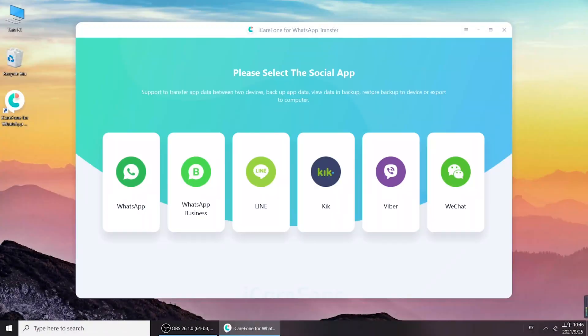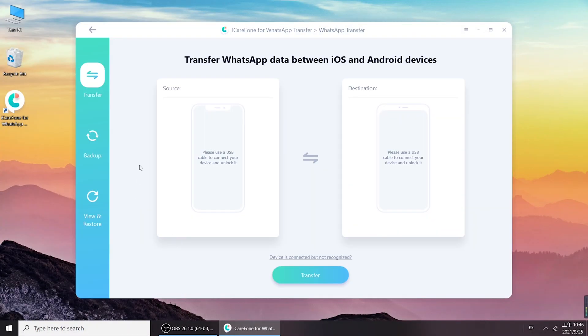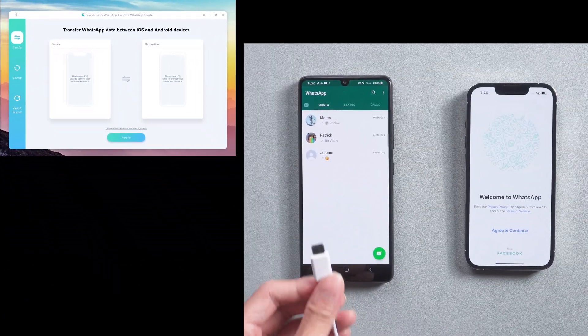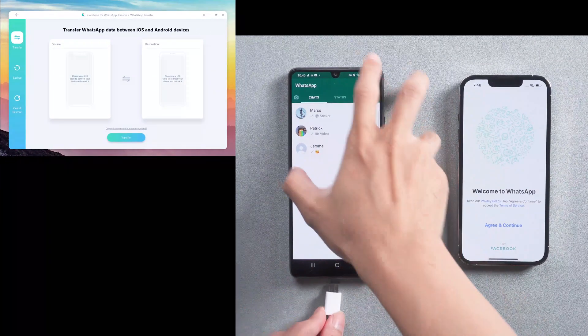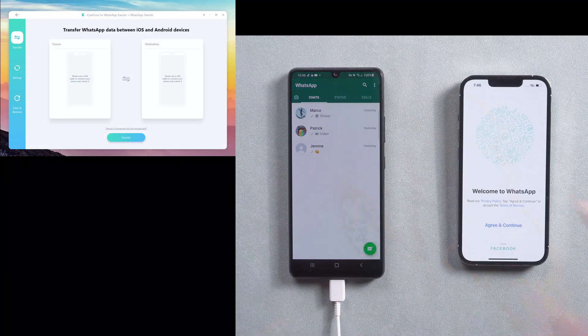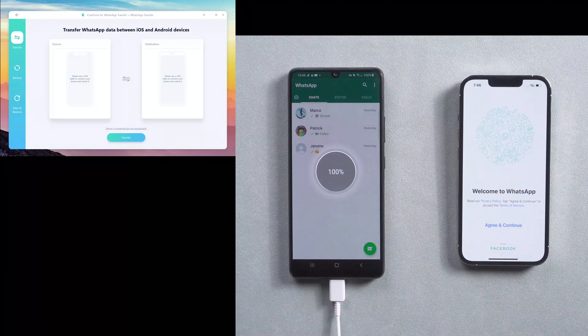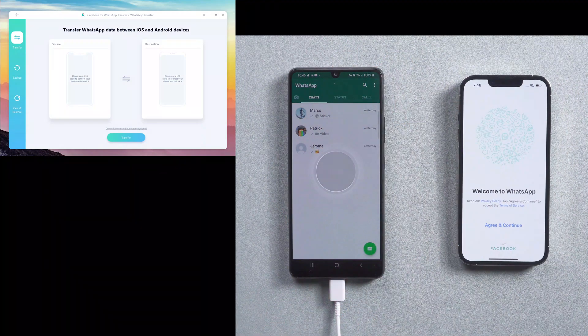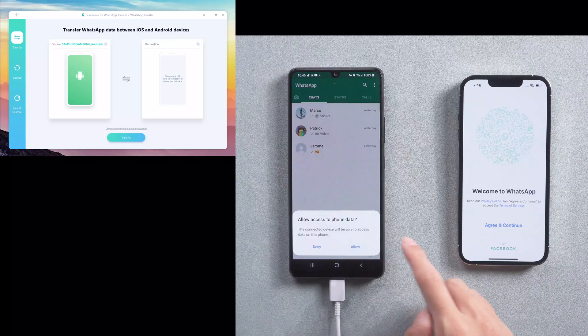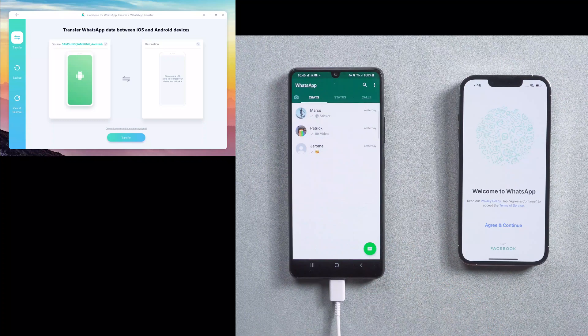Choose WhatsApp in home page. Then connect the source Android phone and target iPhone 13 to the computer. Allow and trust the computer to use device's data.